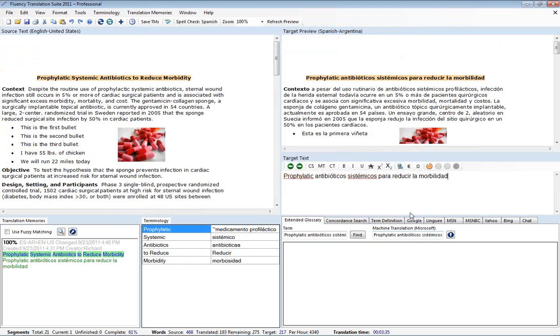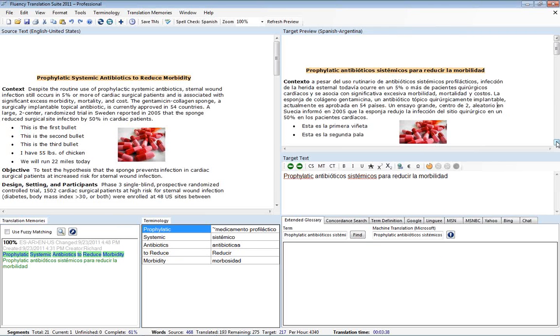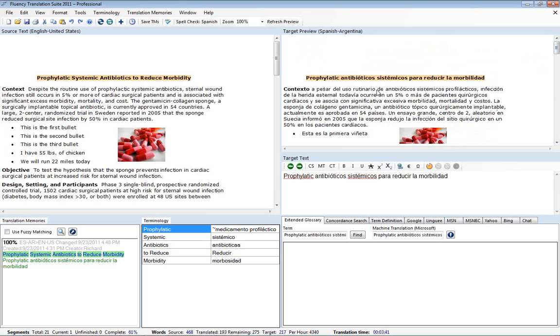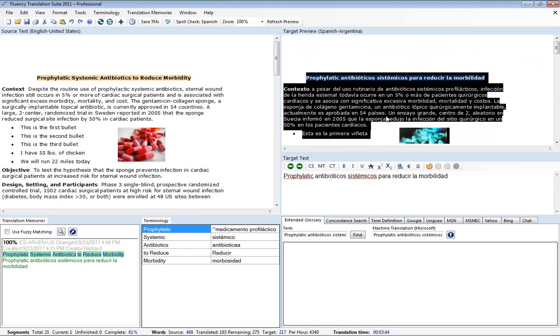Another workaround is that here on the target preview you actually have the text that you are wanting to save out. So if we go here and do a Control A to select all and then a Control C, again that's Control A and Control C on your keyboard, and go into Microsoft Word.